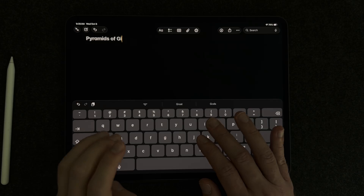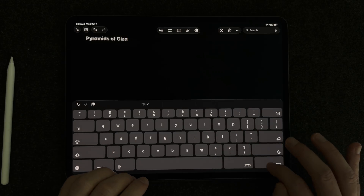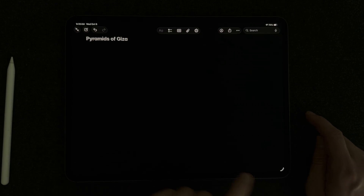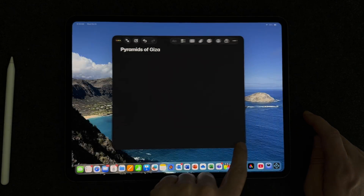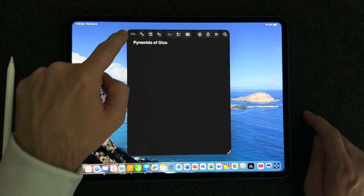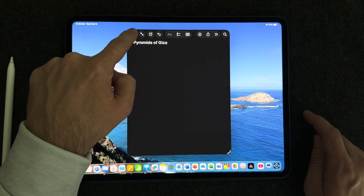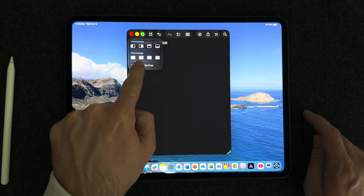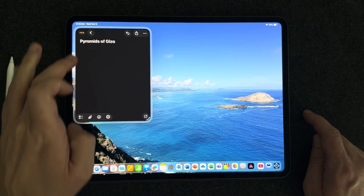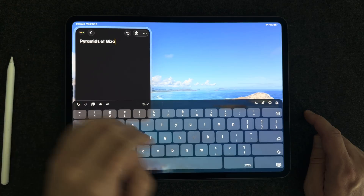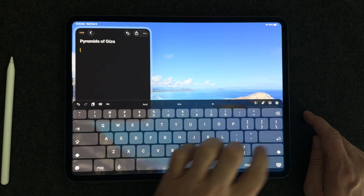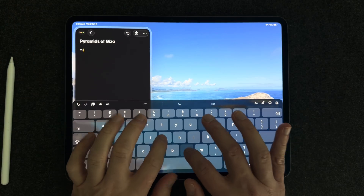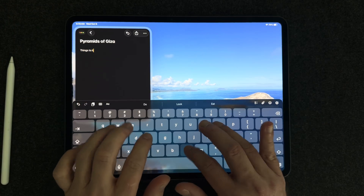If you were hoping that Apple would bring back SlideOver to iPadOS 26, you will not be disappointed. SlideOver has returned to iPadOS 26 in beta form, and we should see this come to the public version very soon.